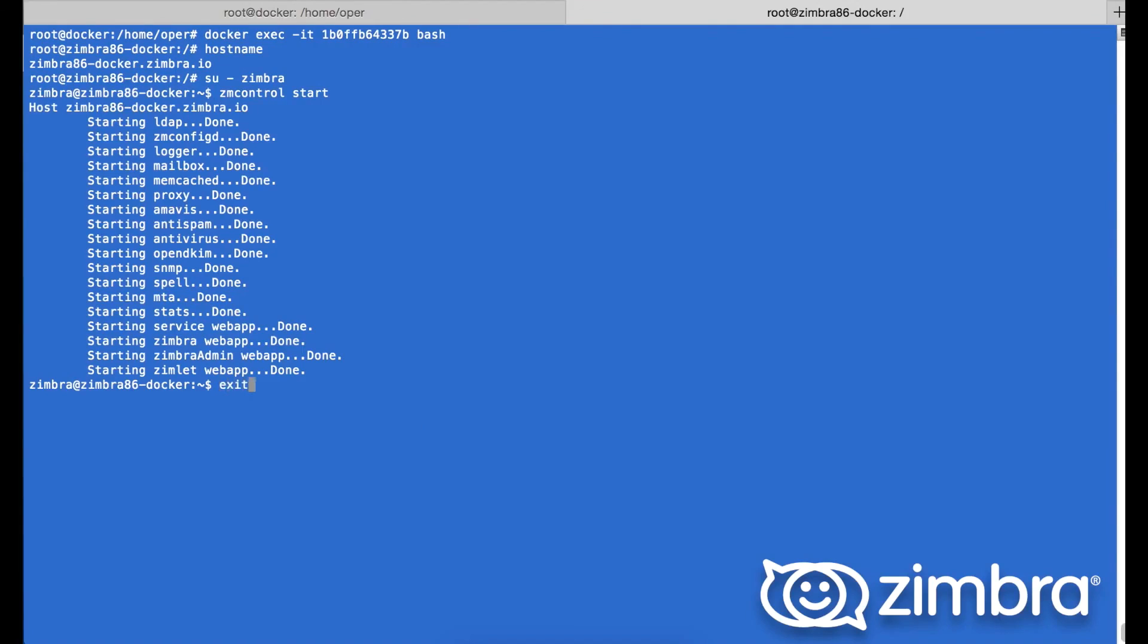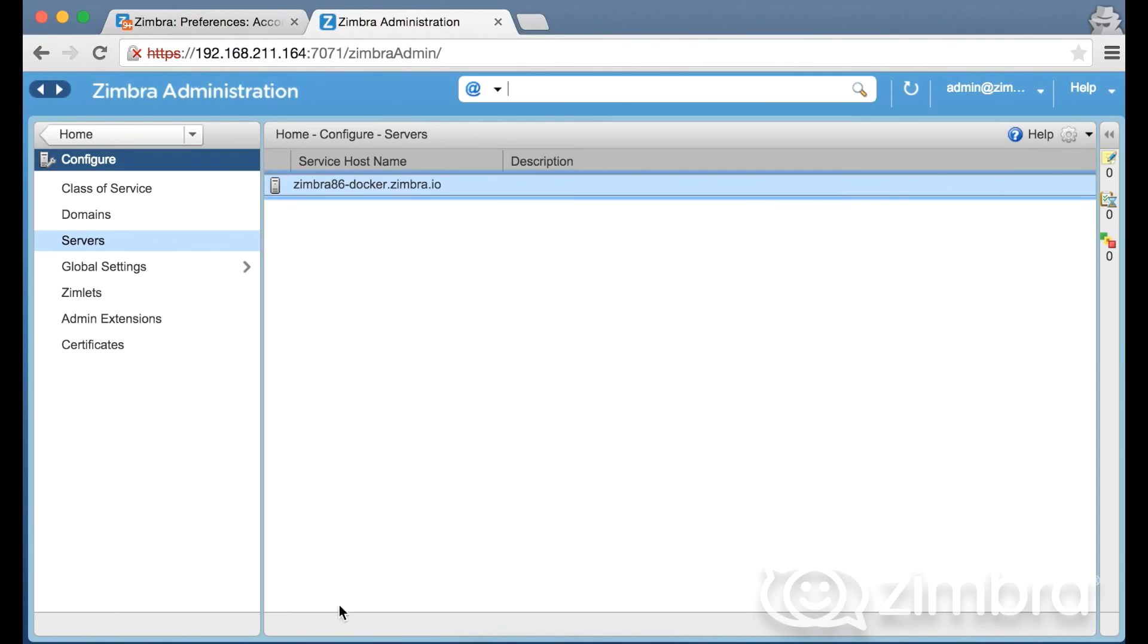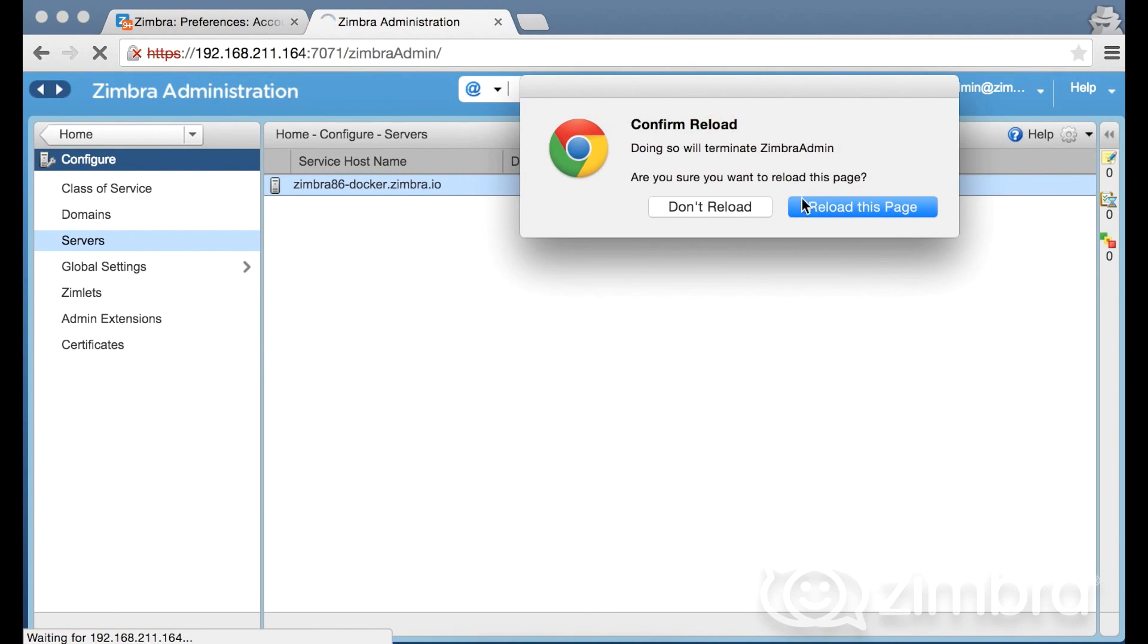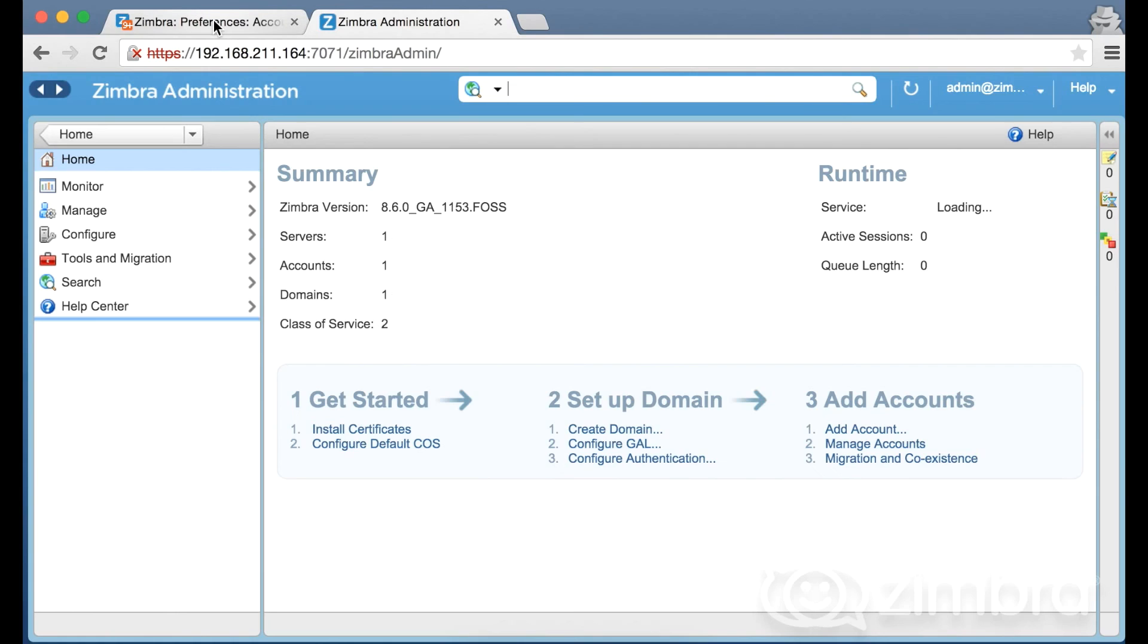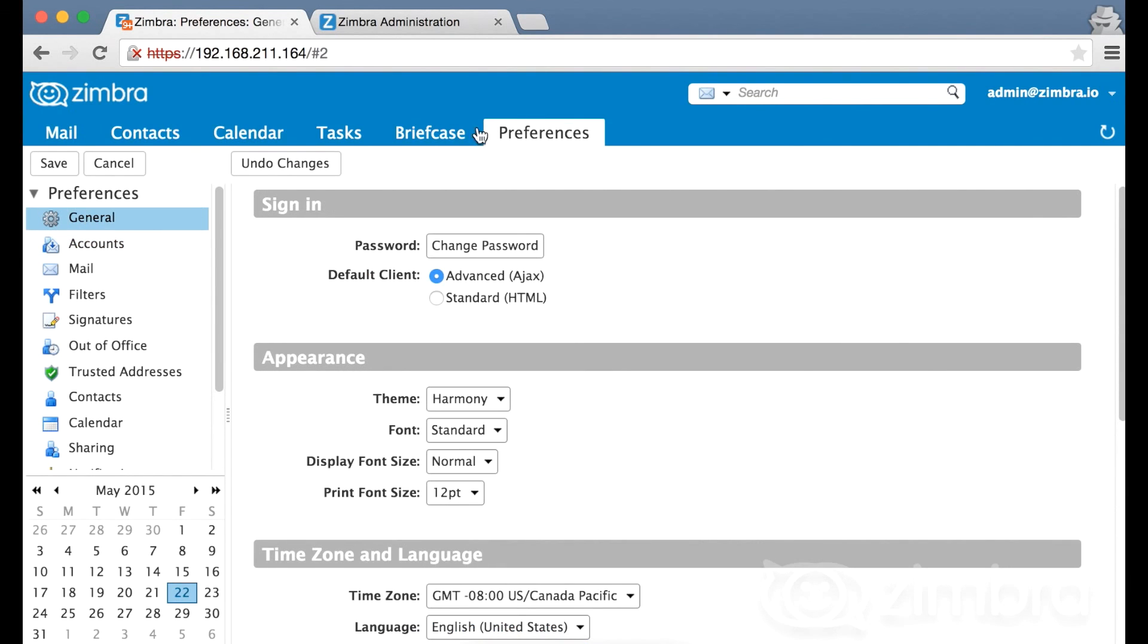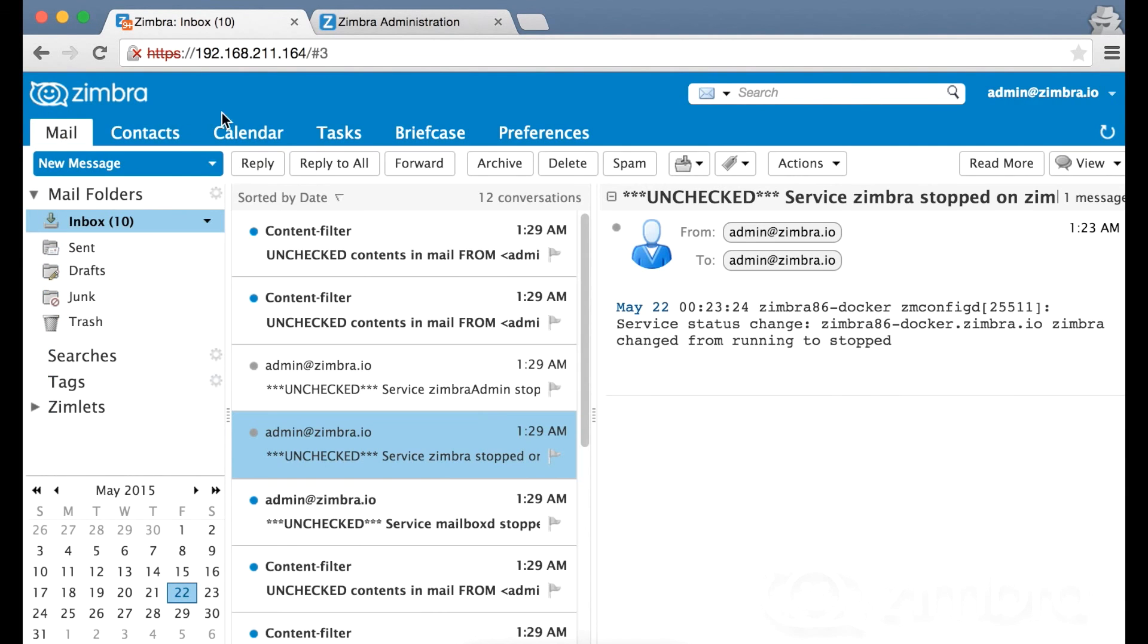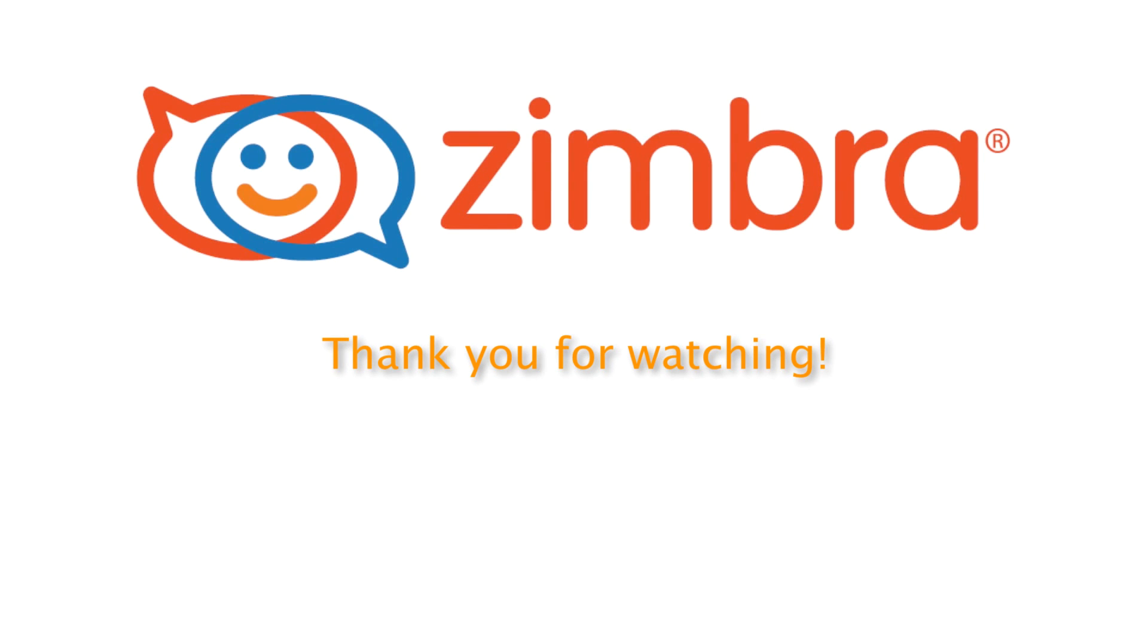Next we use exit to jump back out of the container, and we can see that the Docker is actually running. It is in an up status. And if we do a reload of our web client, we can be reassured that the server is still running. Thank you for watching.